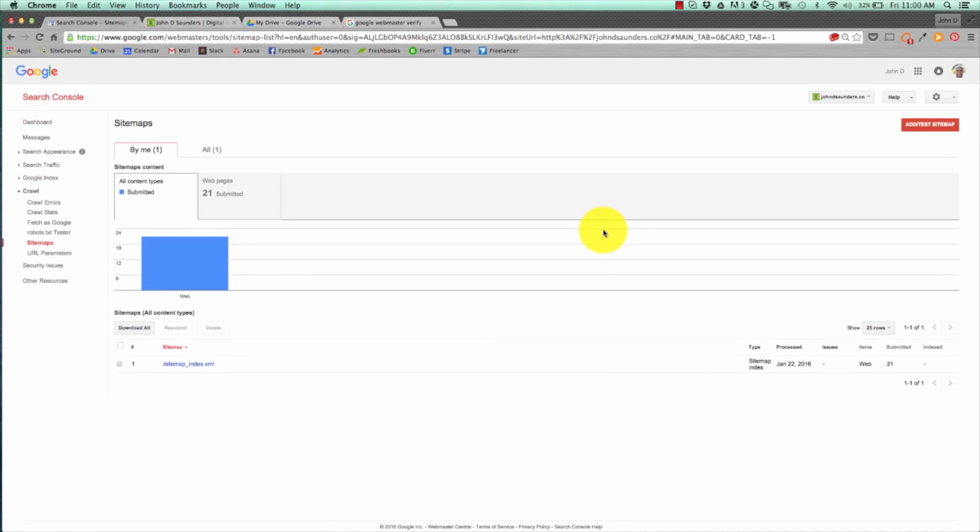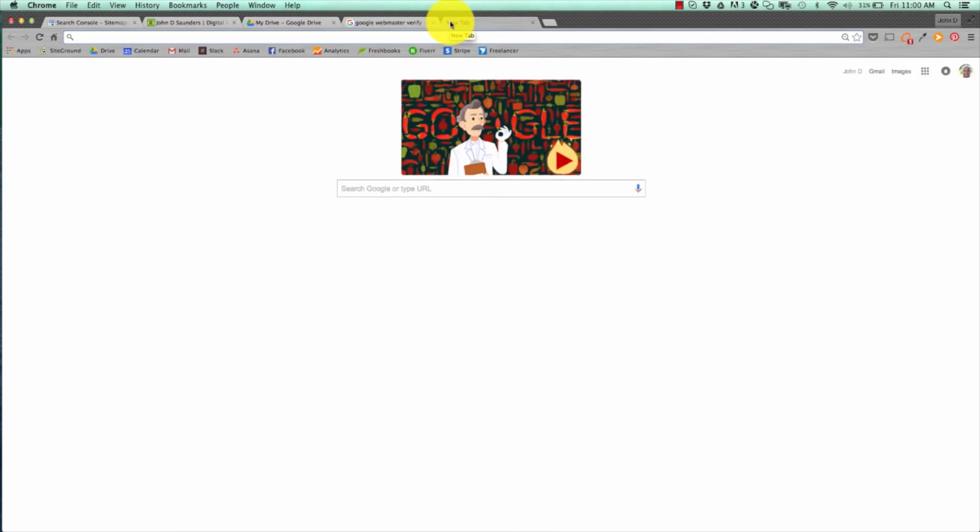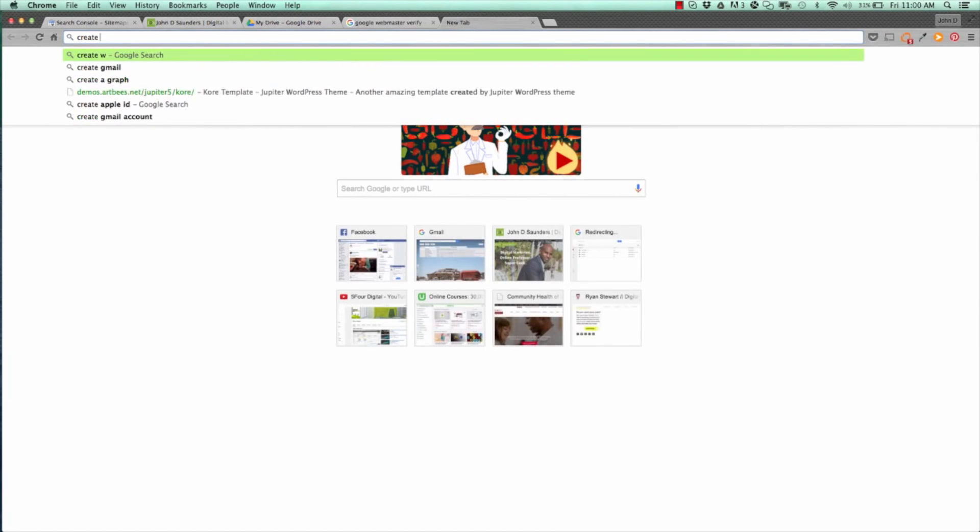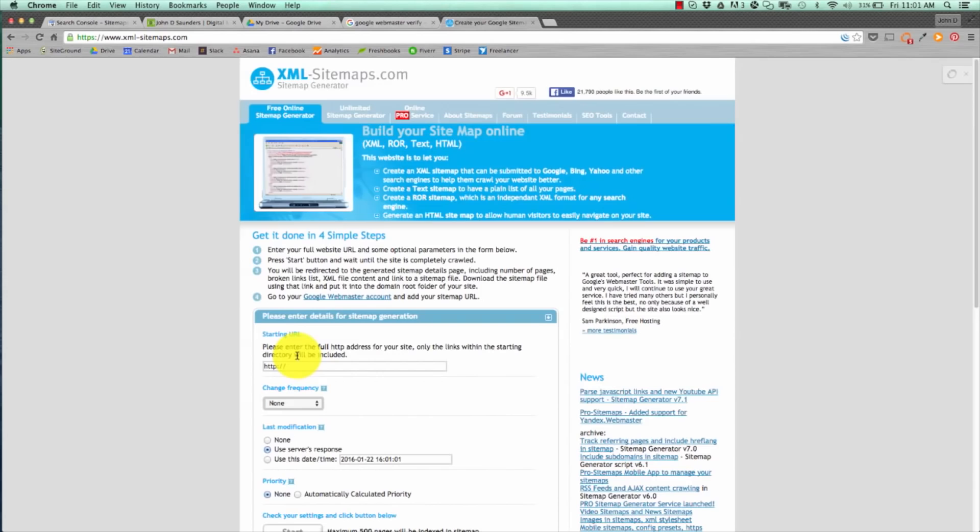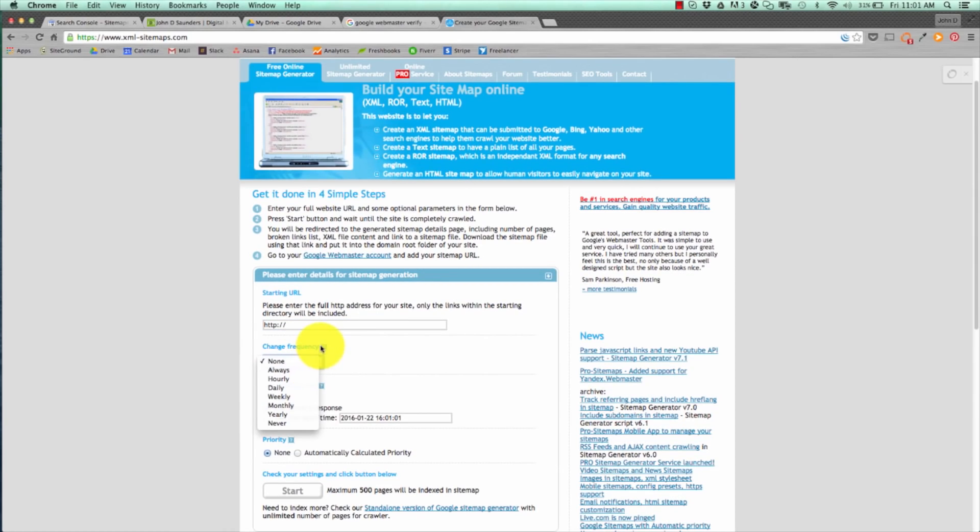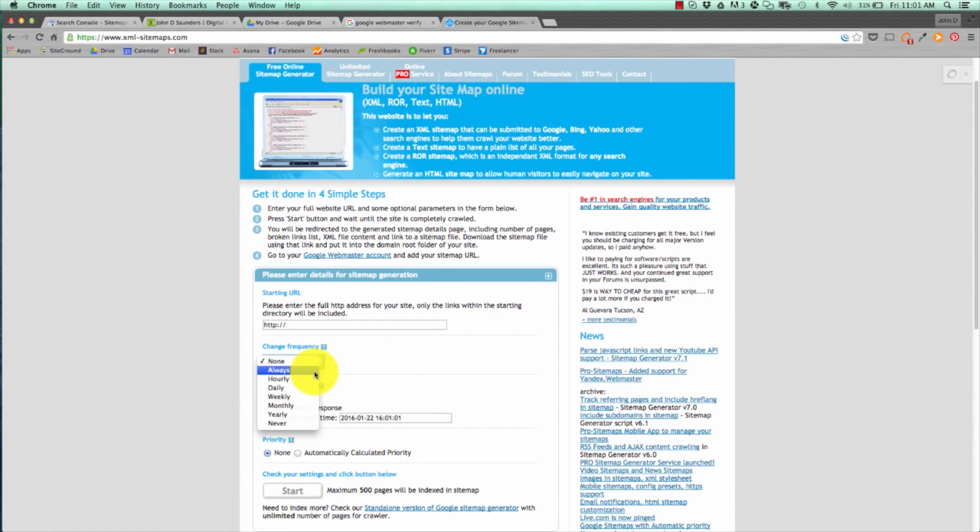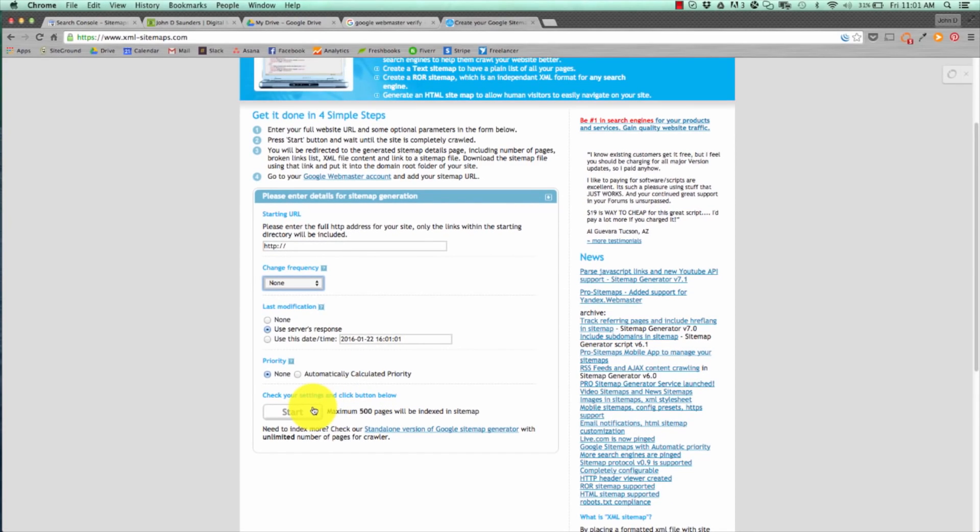The first thing you want to do once you're in webmaster tools is hit sitemaps. Now, if you're using WordPress or any similar program, you can set up your sitemap pretty easily. All you have to do is hit add/test sitemap. Usually, the appendage is sitemap_index.xml. Now, that's usually. If you're running another website like Joomla, Magento, or something else, you can actually create one online as well. Just go to Google, type in create website sitemap, go to xml-sitemaps.com. All you need to do is submit your URL, change frequency, meaning how many times you want Google to crawl your site, any modifications you've made in recent time, and hit start.